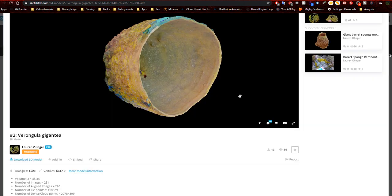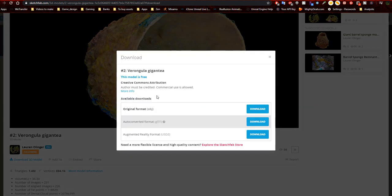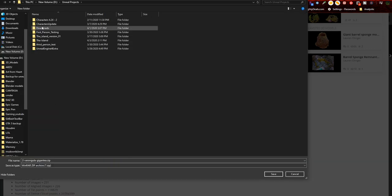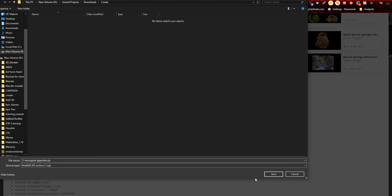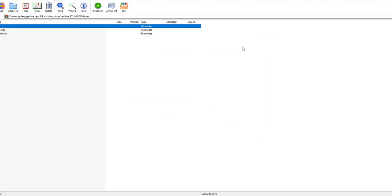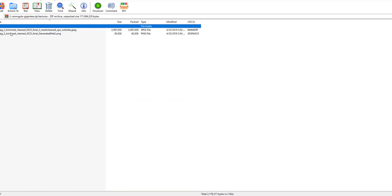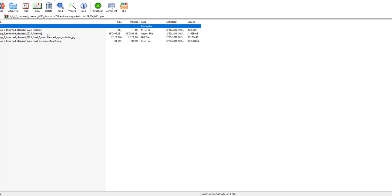I'll be downloading these in FBX or OBJ format — in this case they're all OBJ. I'm not too concerned about file size right now. I'll go ahead and create a new folder named 'Corals' for all the corals I'm downloading for this project. The file is around 169 to 170 megabytes because there are other files included, with the OBJ being the largest.